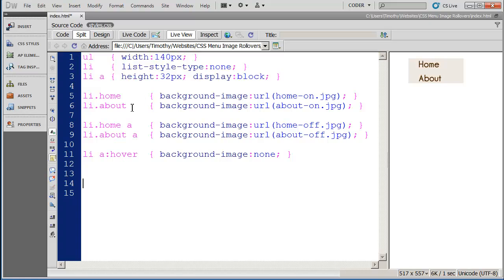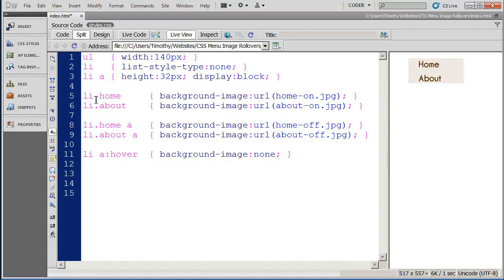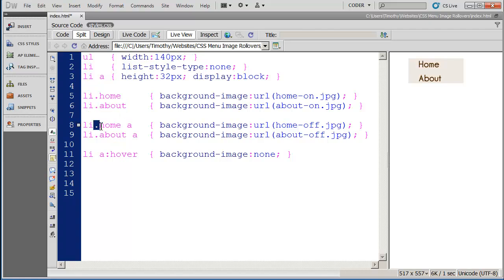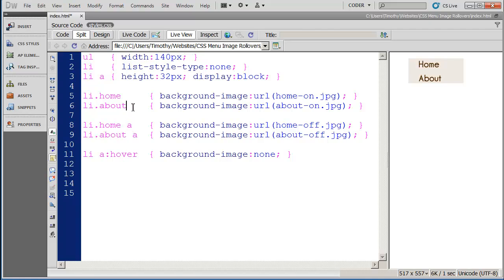Now here's the part that gets interesting that we're actually going to work with to create this rollover effect. You're going to see I have four styles here. All four of these styles apply to list items. They apply to list items that have had the class home or about applied to them. You can see the same thing here home and about. One is being applied to the a tag and the other is just being applied to the list item.